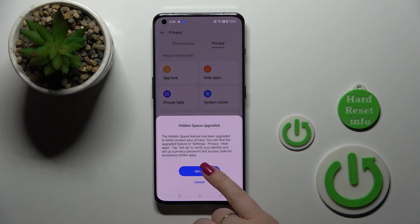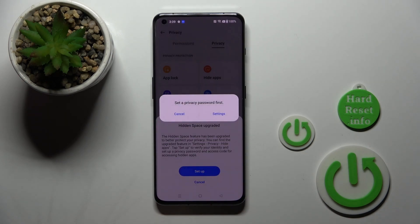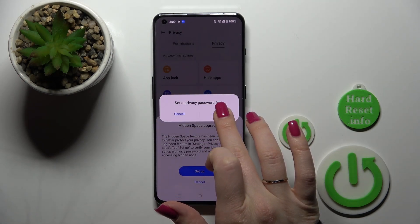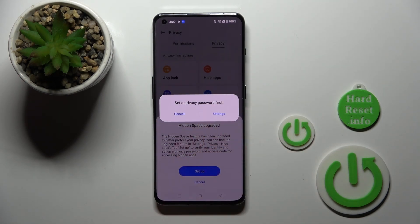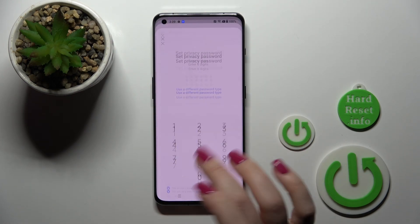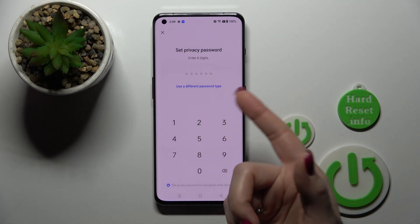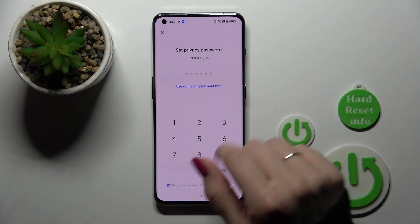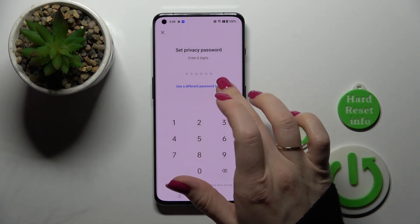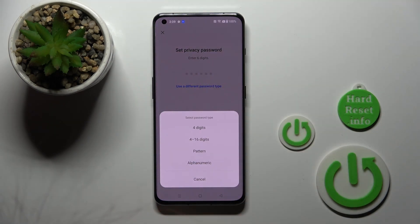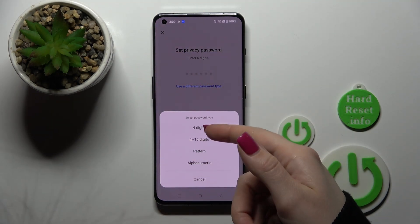Just click Setup. Tap into Settings because we should set a privacy password first. We can use just a six-digit password or use a different password type.